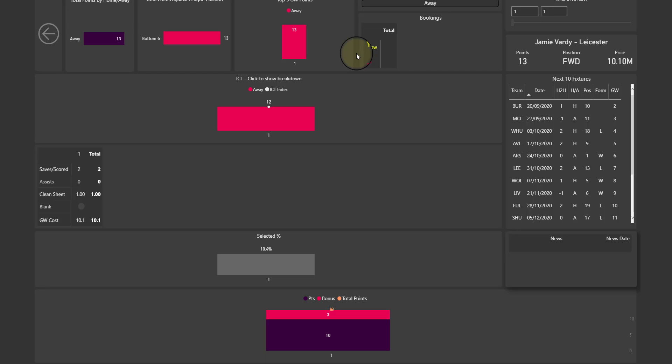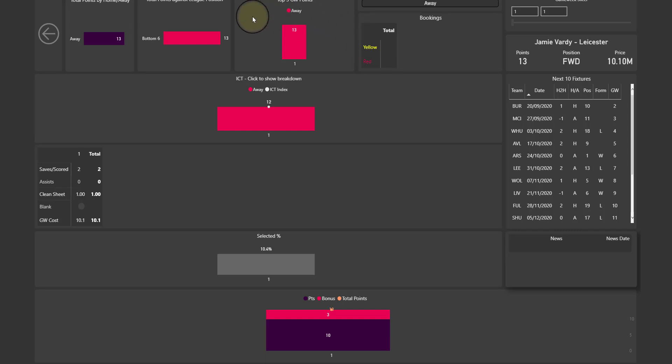Right now of course it's only one because he's only played one week, and it's also going to show you if that fixture was away or home. So for example, if you have someone who only has home fixtures here, then obviously they're performing a lot better when they play at home. And here we have bookings.